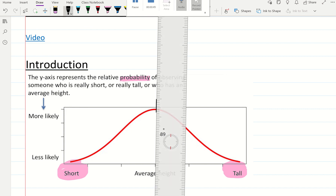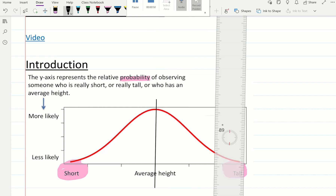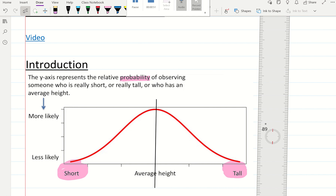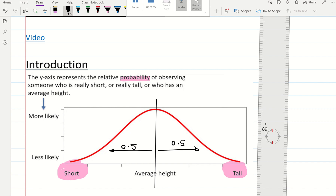The mean of the data is in the middle and cuts the bell shape in two. So half the data is above the mean, and half the data is below the mean.